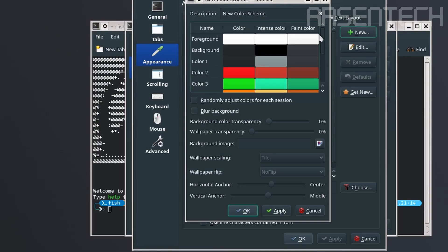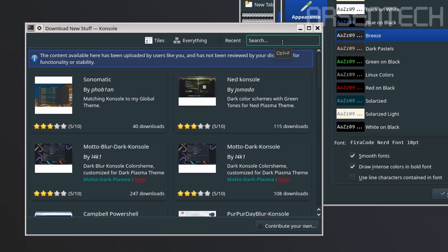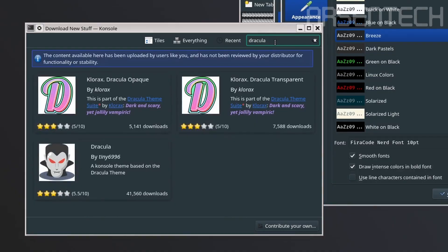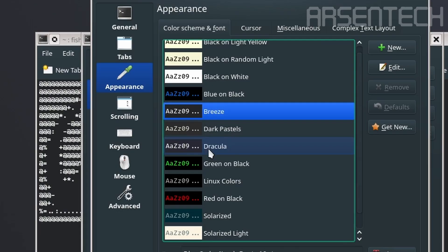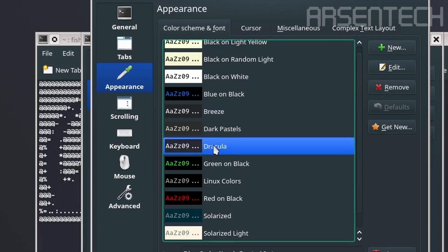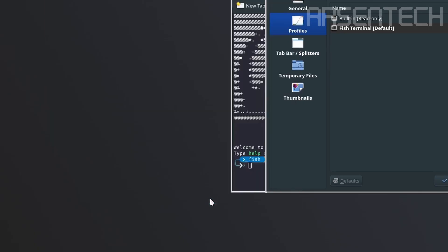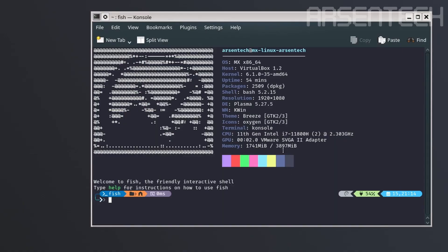If you cannot find your favorite color scheme, click on get new and search for your favorite color scheme. I will choose the Dracula theme for example, then click on install to install the color scheme and select that color scheme. After that, click on apply, click on ok, and then click on ok again.